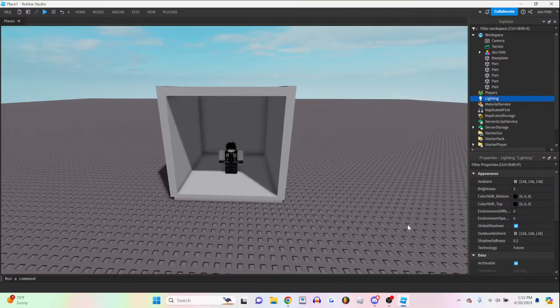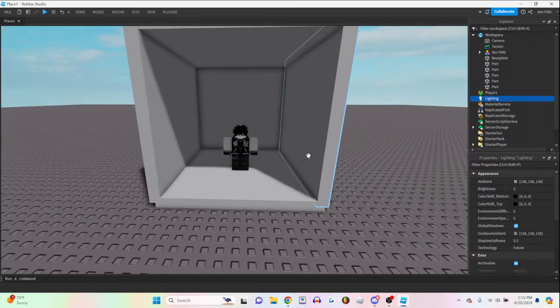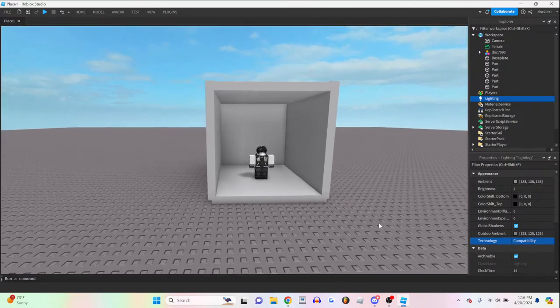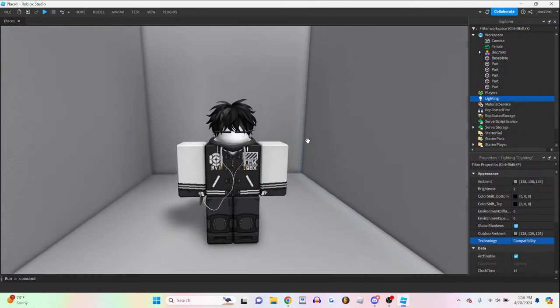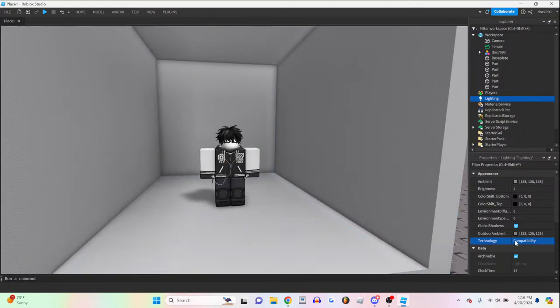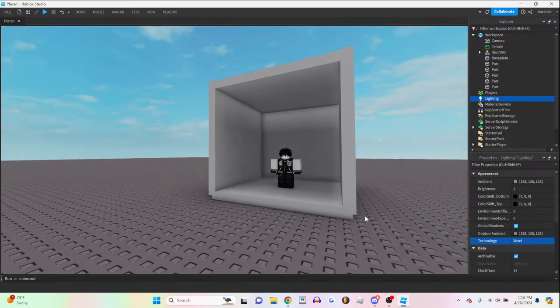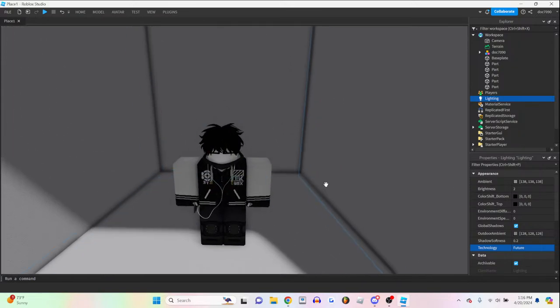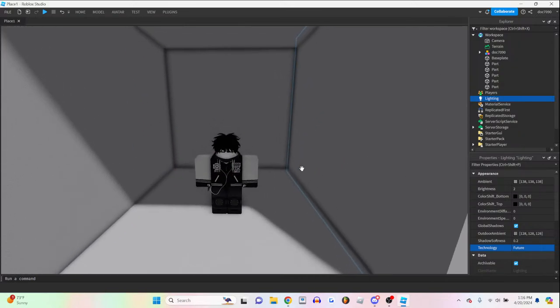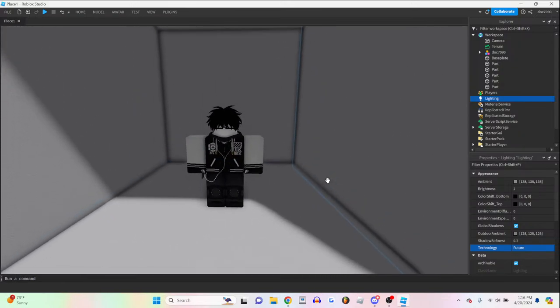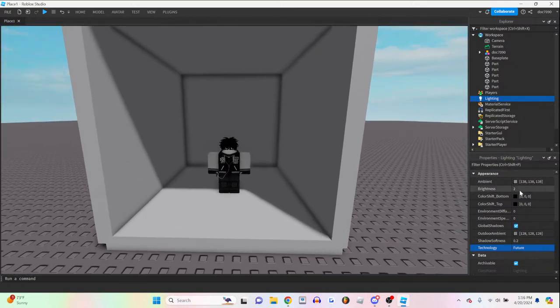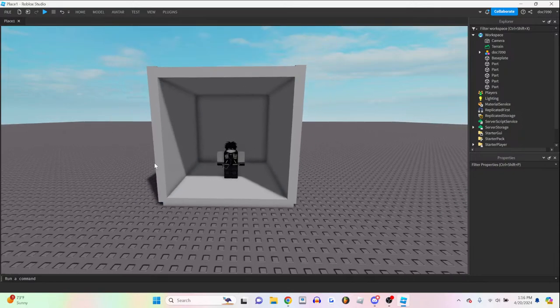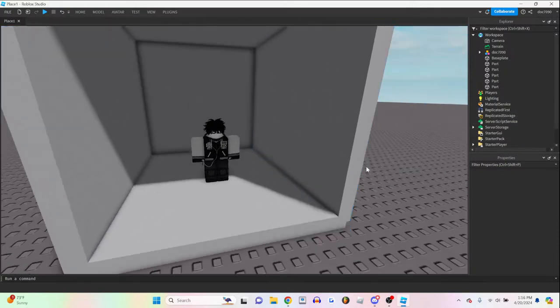So yeah, you're going to go to lighting. You want to change technology to future. Future works best for more cinematic stuff. I'm not really sure how all the lighting works. I know compatibility gives it this sort of simple but very kind of exposed look. It works for some situations. Voxel, I don't know. But future has the biggest change on lighting and looks the best.